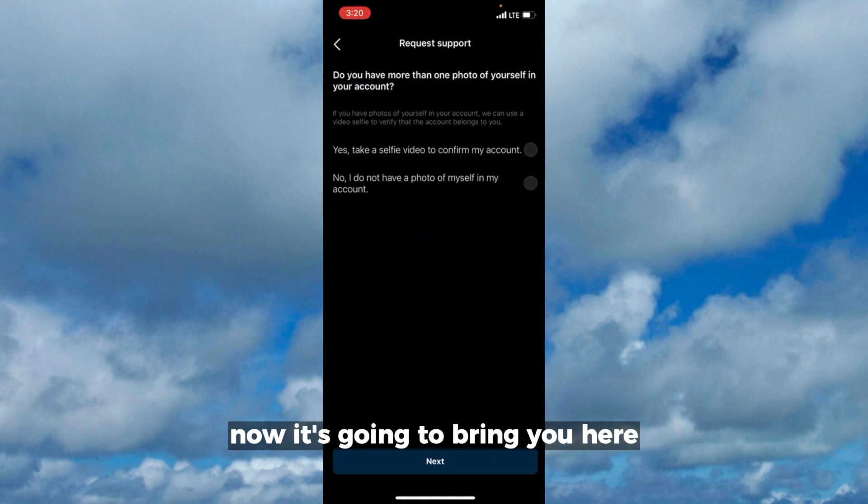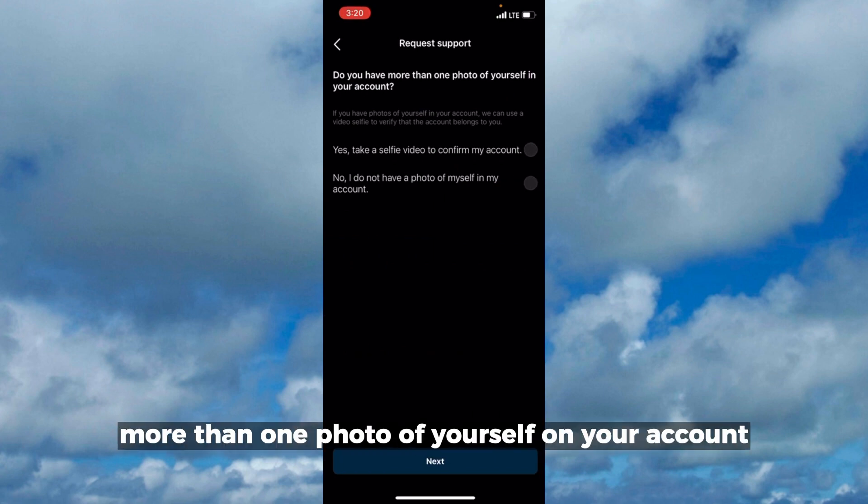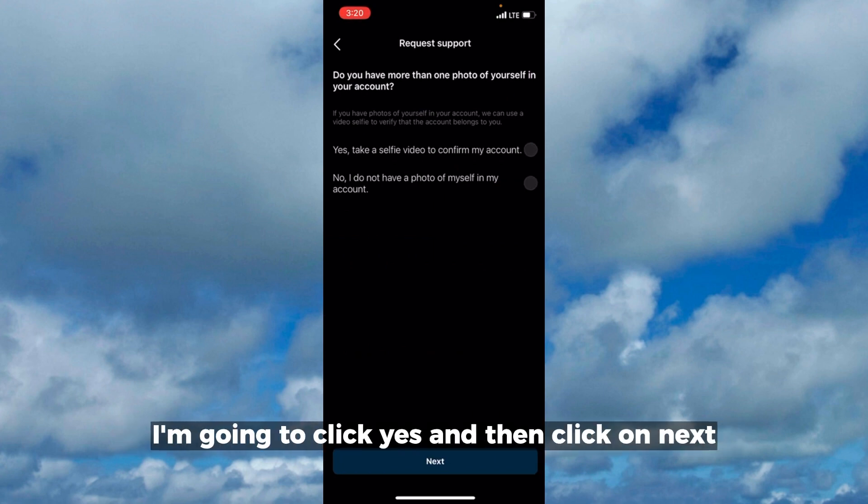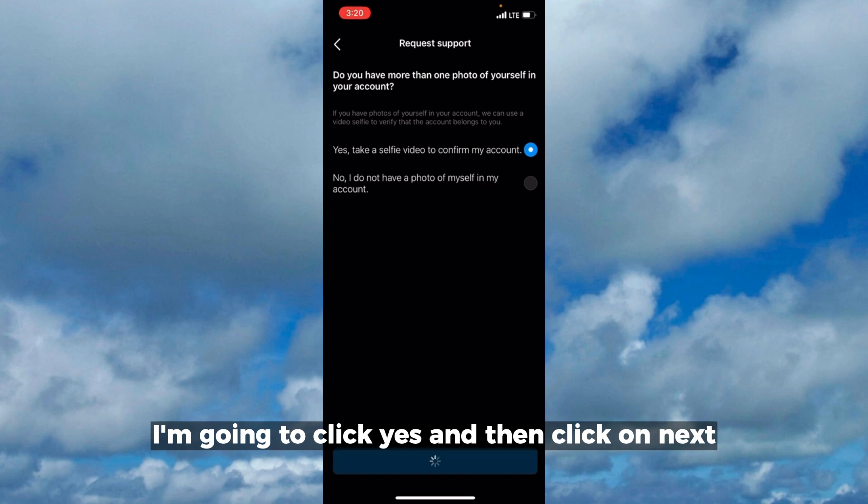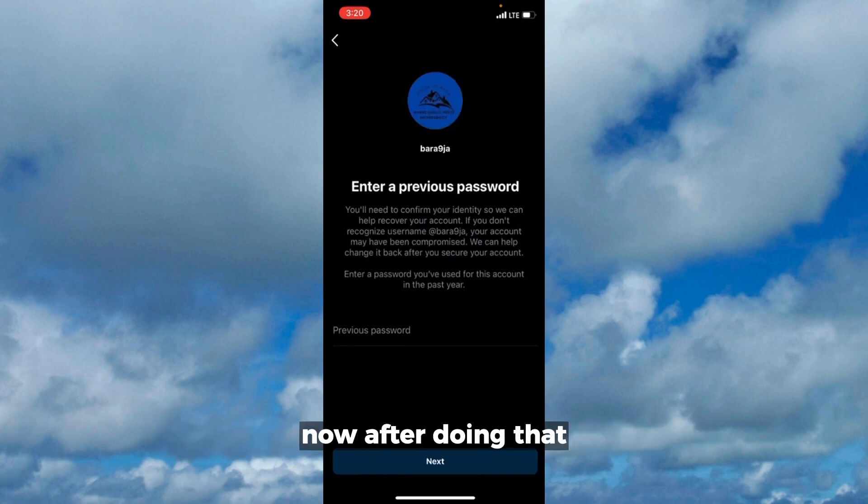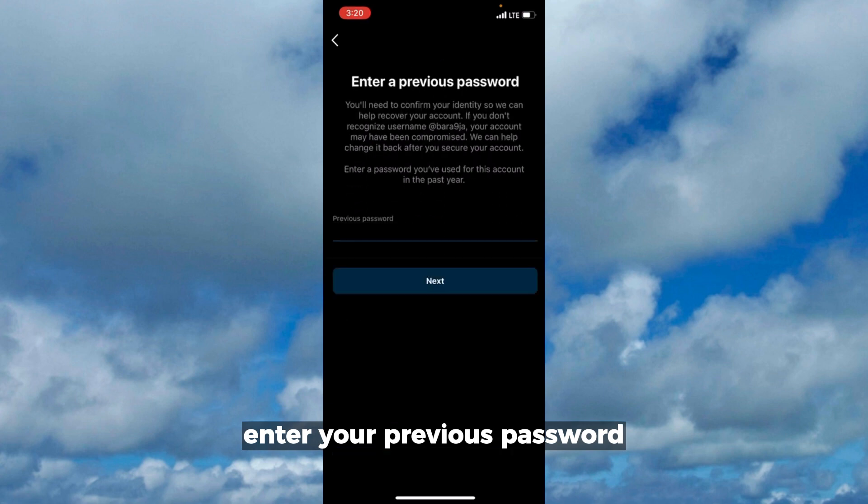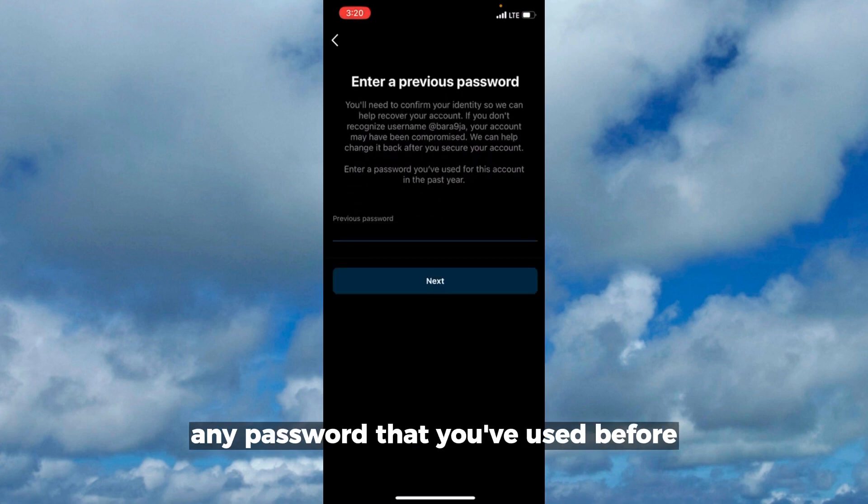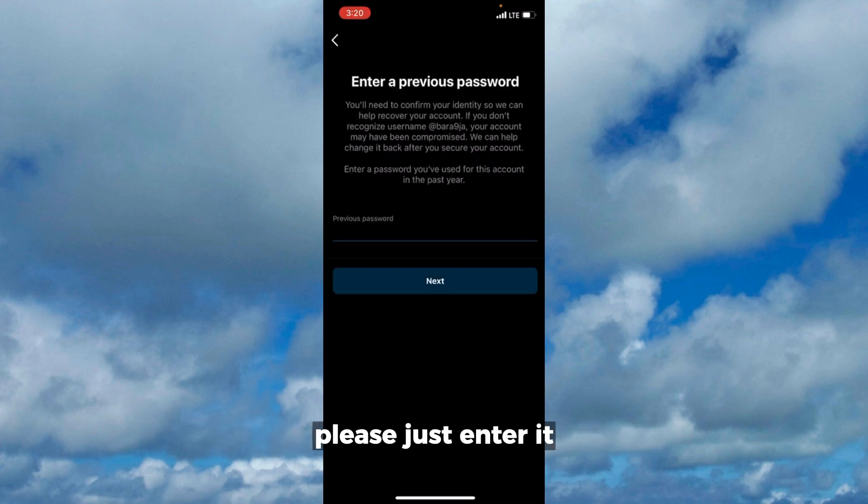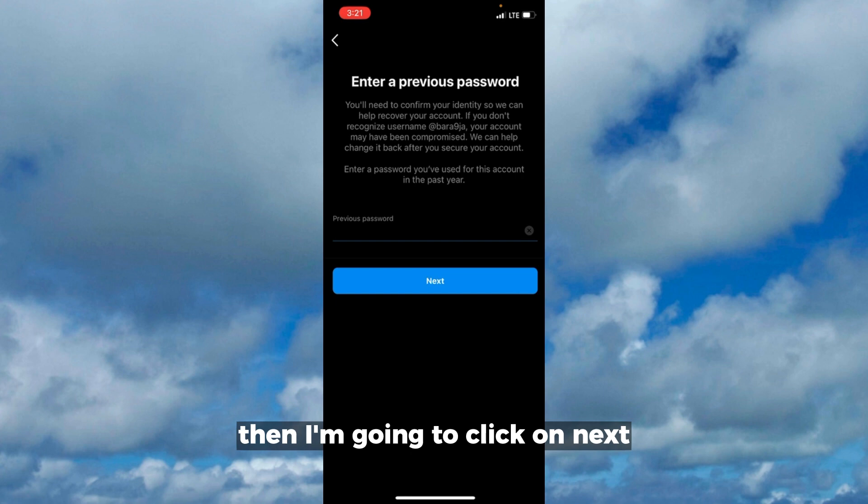Now it's going to bring you here: 'Do you have more than one photo of yourself on your account?' I'm going to click yes and then click on next. After doing that, it's going to ask you to enter your previous password, any password that you've used before. Please just enter it, then click on next after entering the previous password.